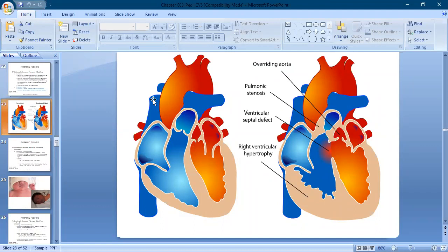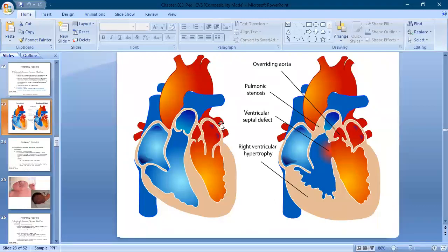Blood comes from the upper extremity through the superior vena cava and from the lower body through the inferior vena cava, then goes to the right atria. From the right atria, blood goes to the right ventricle. From the right ventricle, blood goes to the pulmonary artery and to the lungs, where deoxygenated and oxygenated blood is exchanged. Oxygenated blood comes back through the pulmonary vein to the left atria, then to the left ventricle, and finally to the arch of the aorta to be distributed to the whole body.